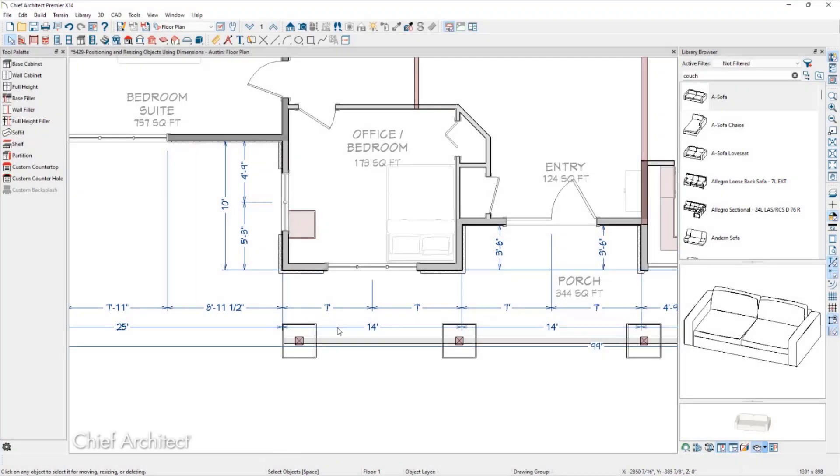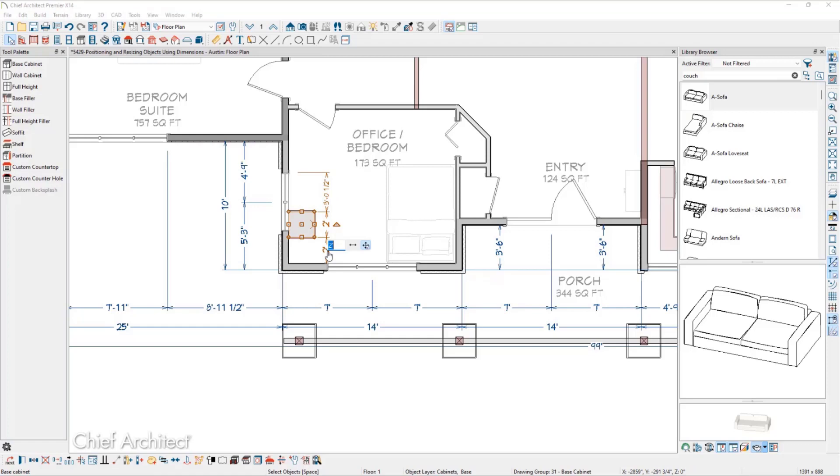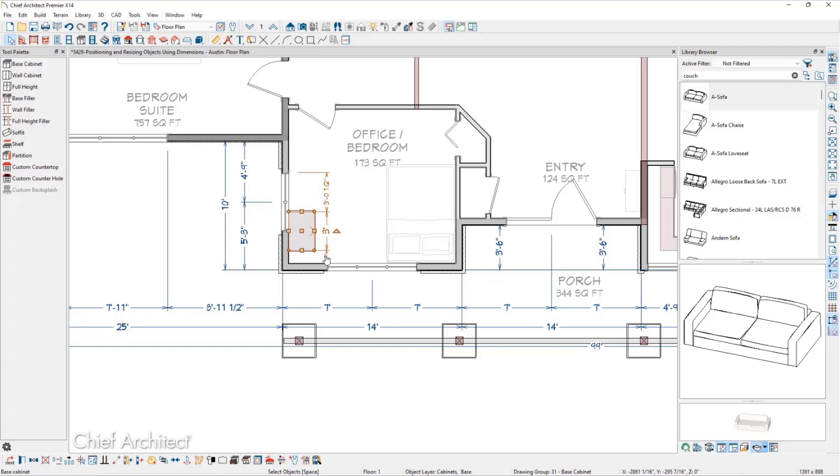We can also move and resize cabinets and symbol objects from the library. When we click on one of these and click on a dimension to move it, notice that we have two buttons. The first is move both ends. This means that we'll move the side of the cabinet, thus modifying the size of the cabinet.